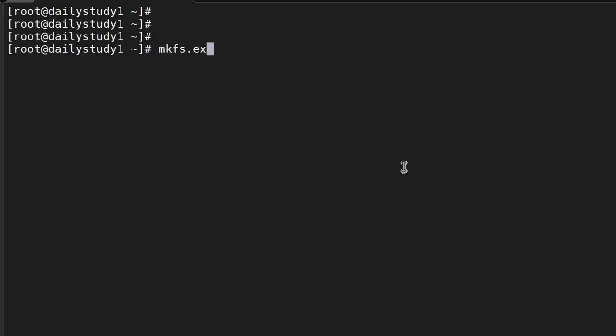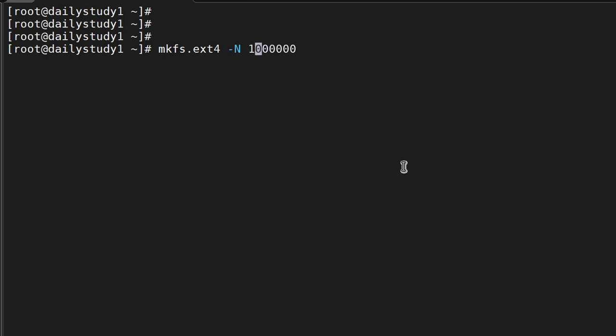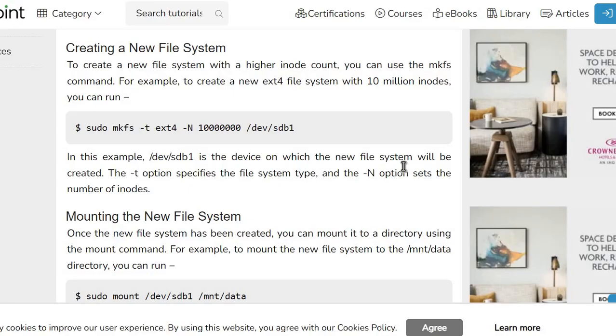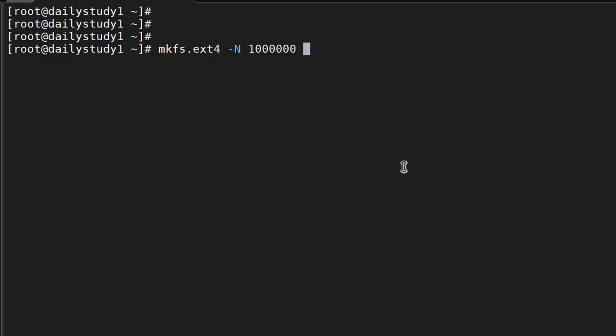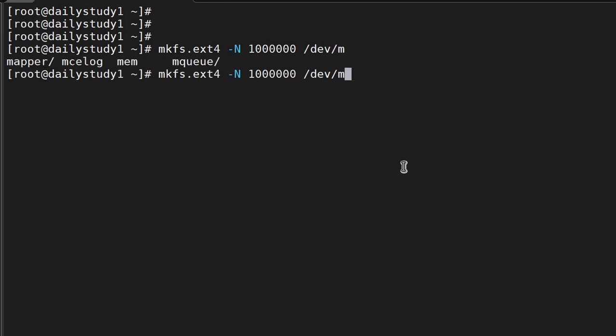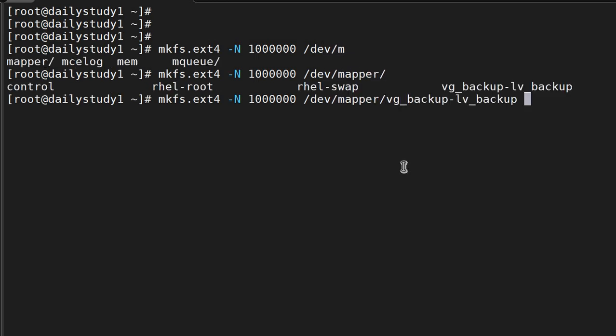dot ext4. This file system will format hyphen capital N, then 10,000, 10 lakh, 1 crore - 1 crore inodes in /dev/mapper/vg_backup-lv_backup.